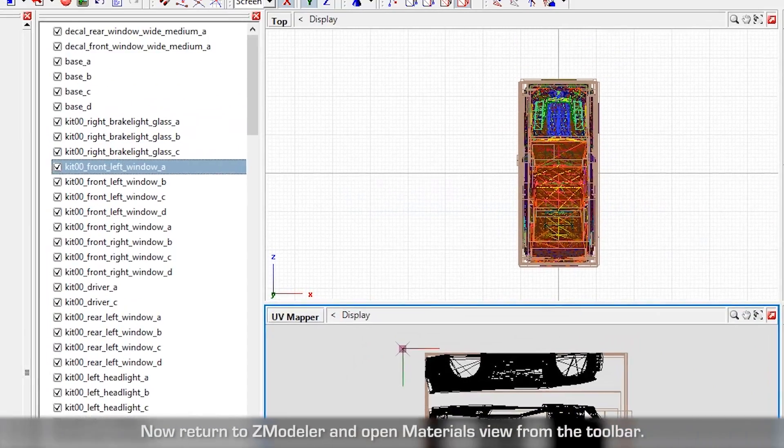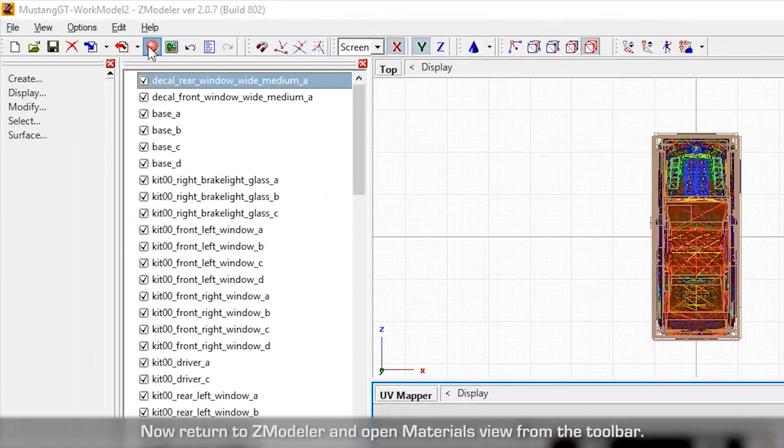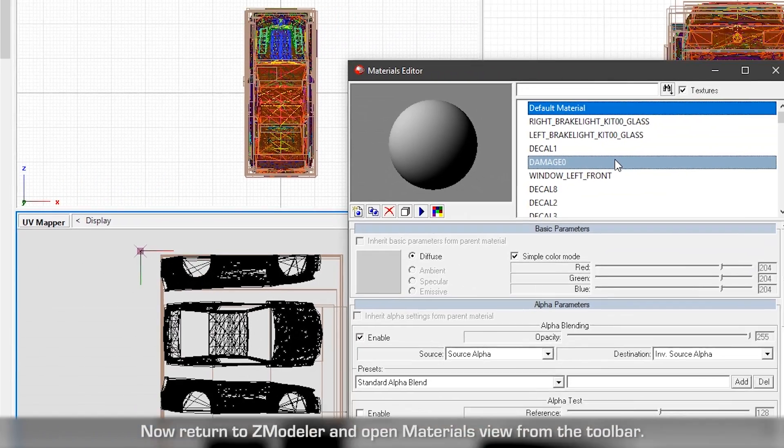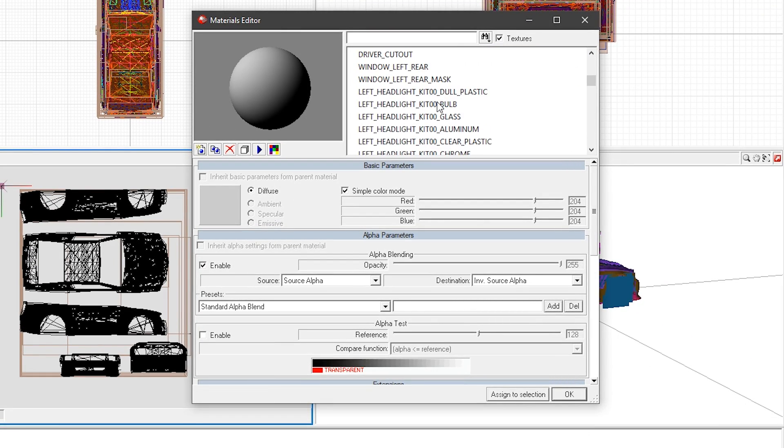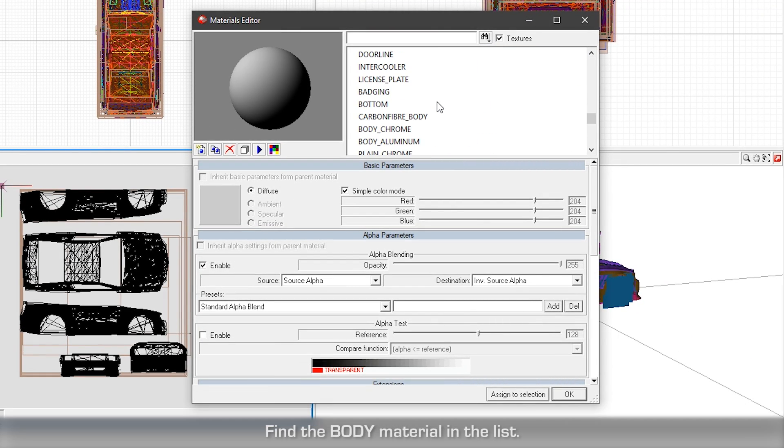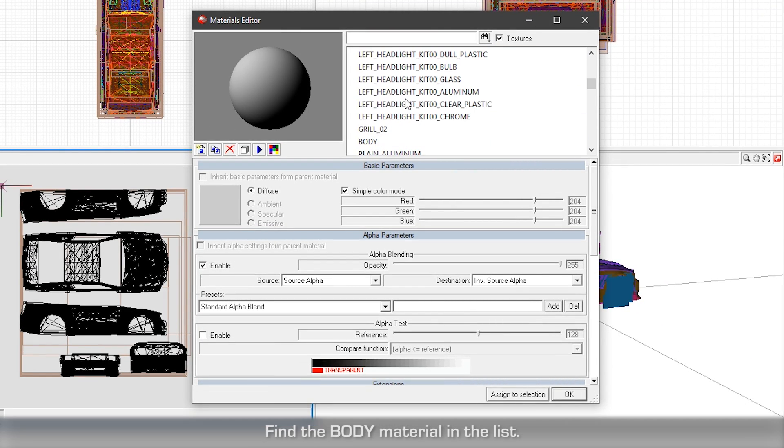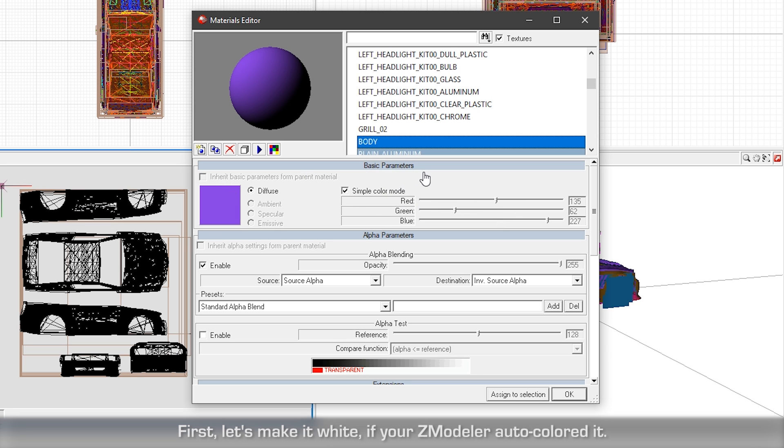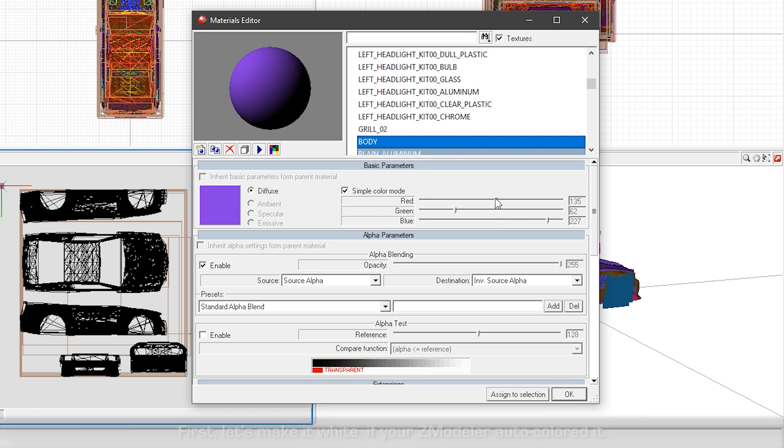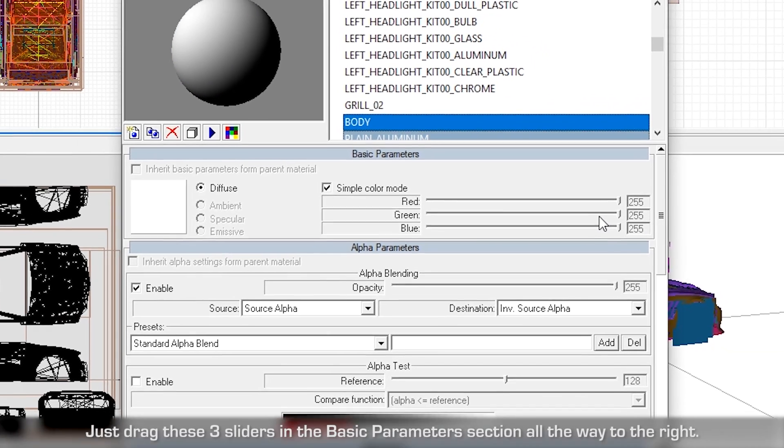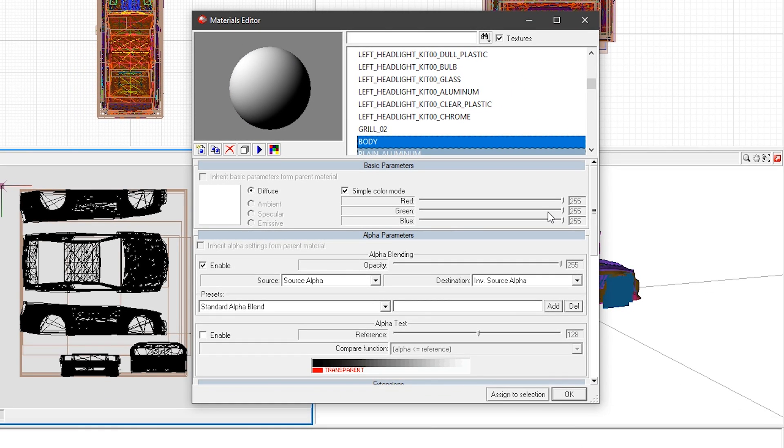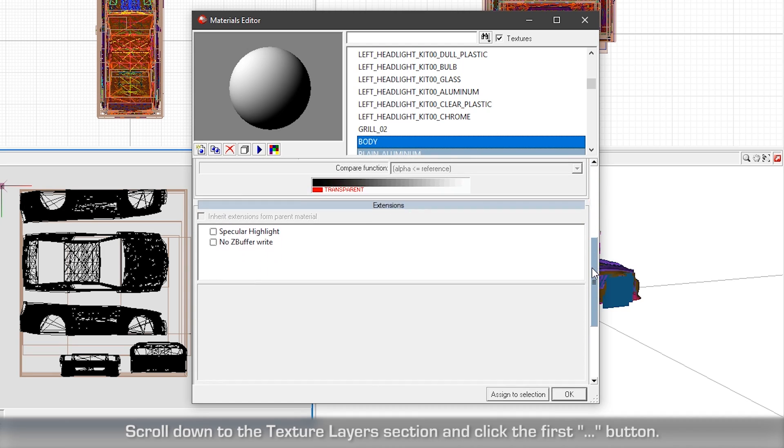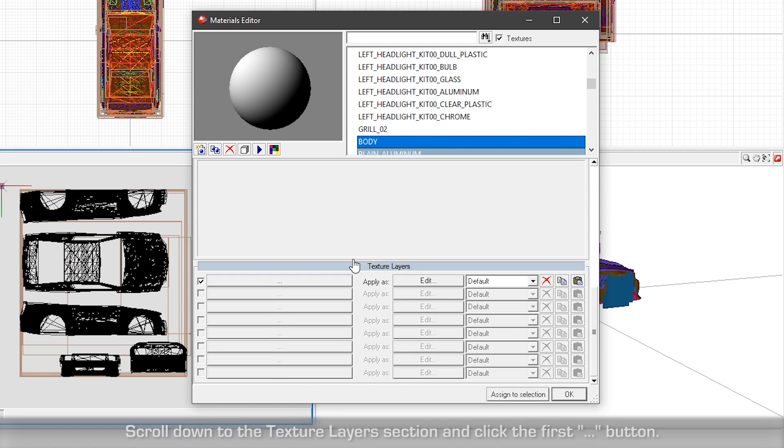Now return to ZModeler and open materials view from the toolbar. Find the body material in the list. First, let's make it white if your ZModeler auto colored it. Just drag these three sliders in the basic parameters section all the way to the right.